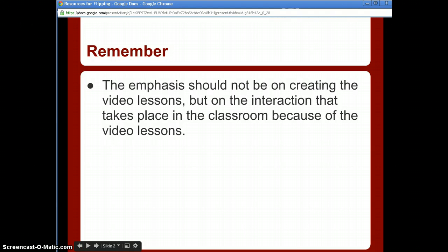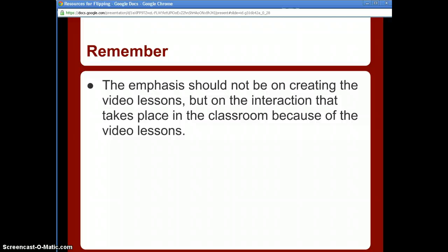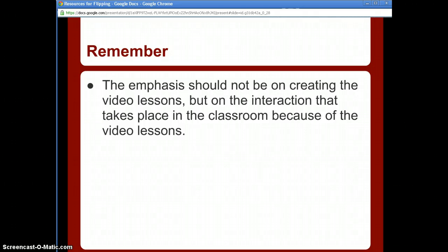Just a reminder that your emphasis should not really be on the videos themselves — although they are important, they are not the main thing to flipping the classroom. The main thing is the interaction that takes place in your classroom because of those video lessons. Interaction after the video is much more important than the video itself, but I'm going to show you how to do the videos easily and efficiently.